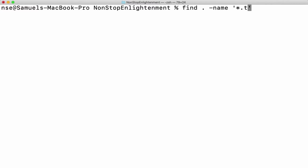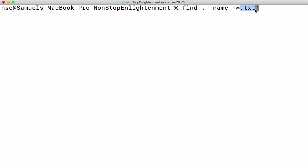Find dot means current working directory. So it not only searches in the current working directory, but also in all its subdirectories, followed by name. This name option helps us to match the pattern. The pattern I'm giving is any file with extension dot txt. And finally, I'll say hyphen print. The print option helps us to print all the information, but it's optional because by default find command prints everything. Let us go ahead and see.